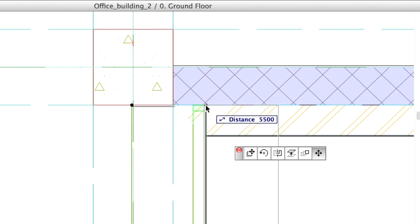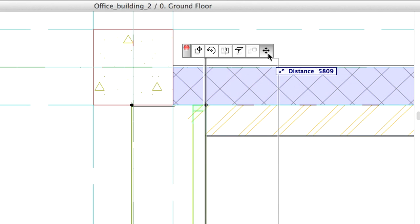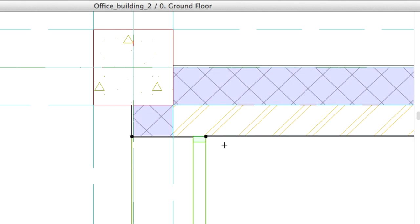Select the window and click on its End node. Select Move node from the Pet Palette. Stretch the window to the corner of the walls.